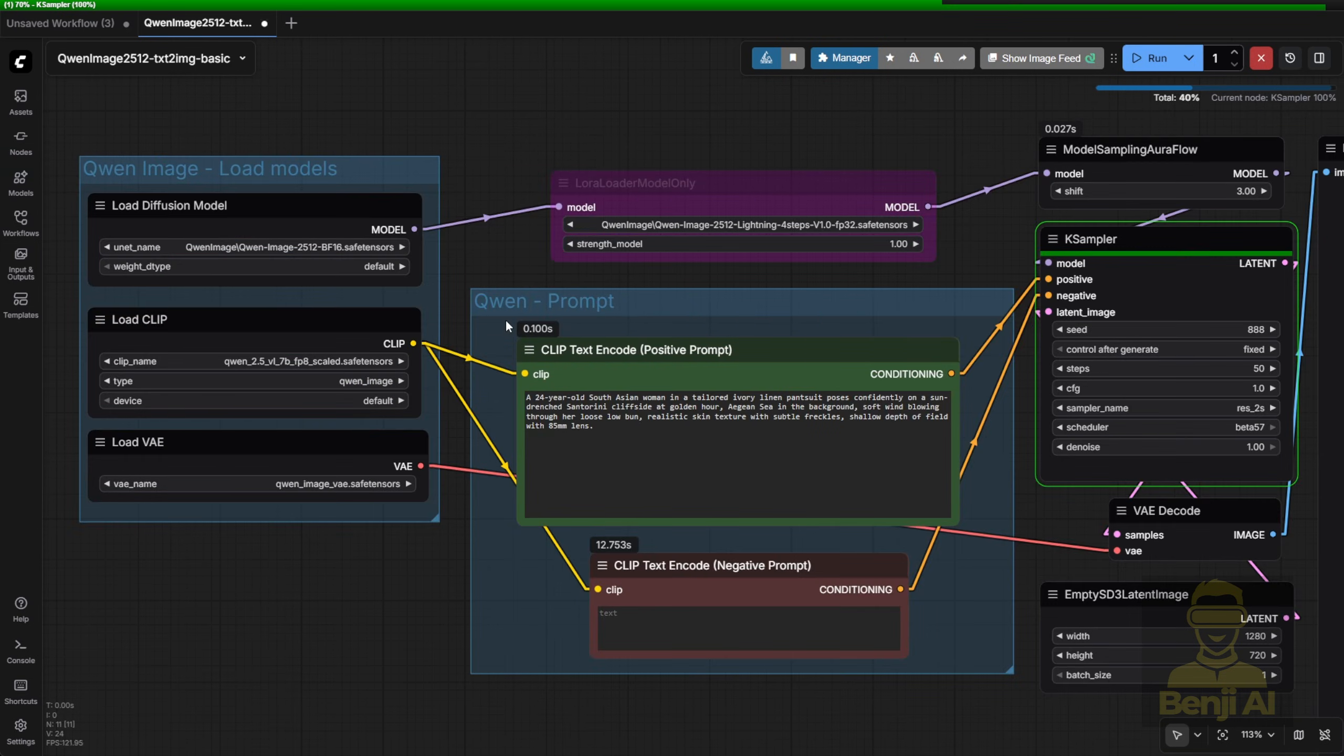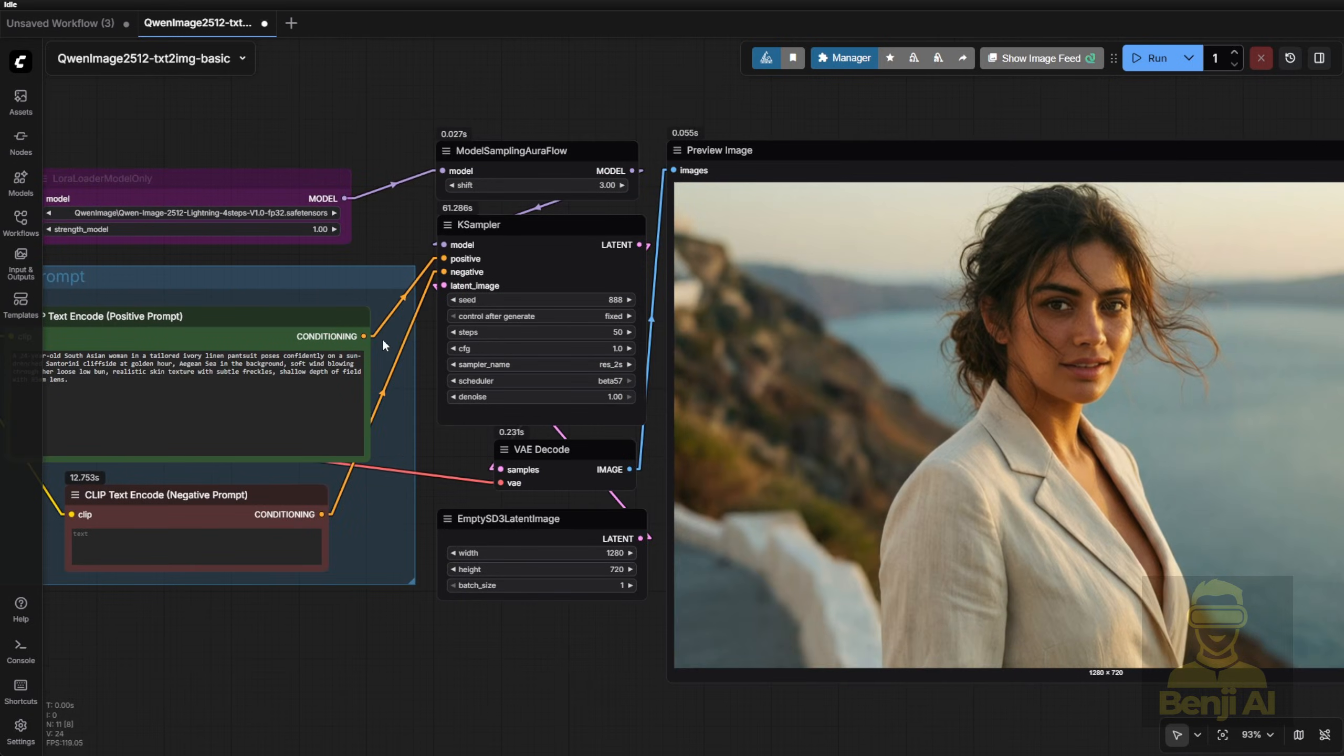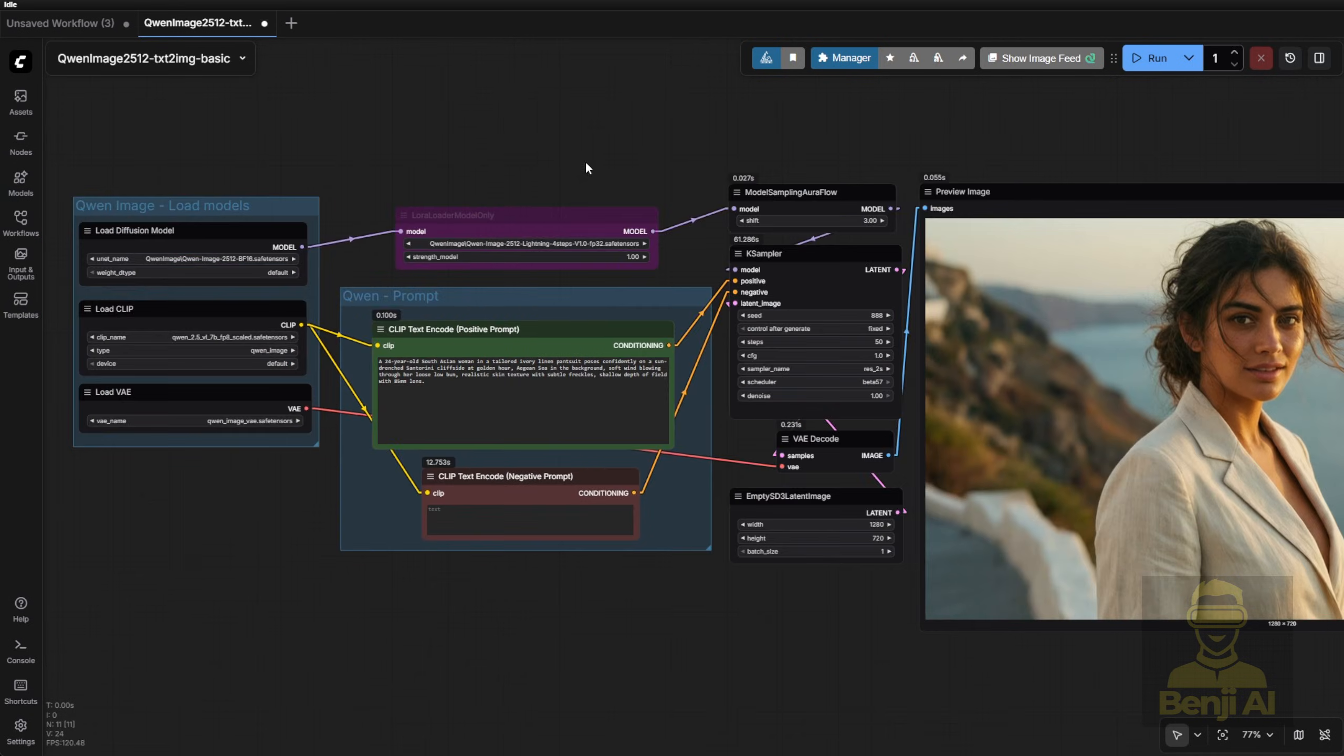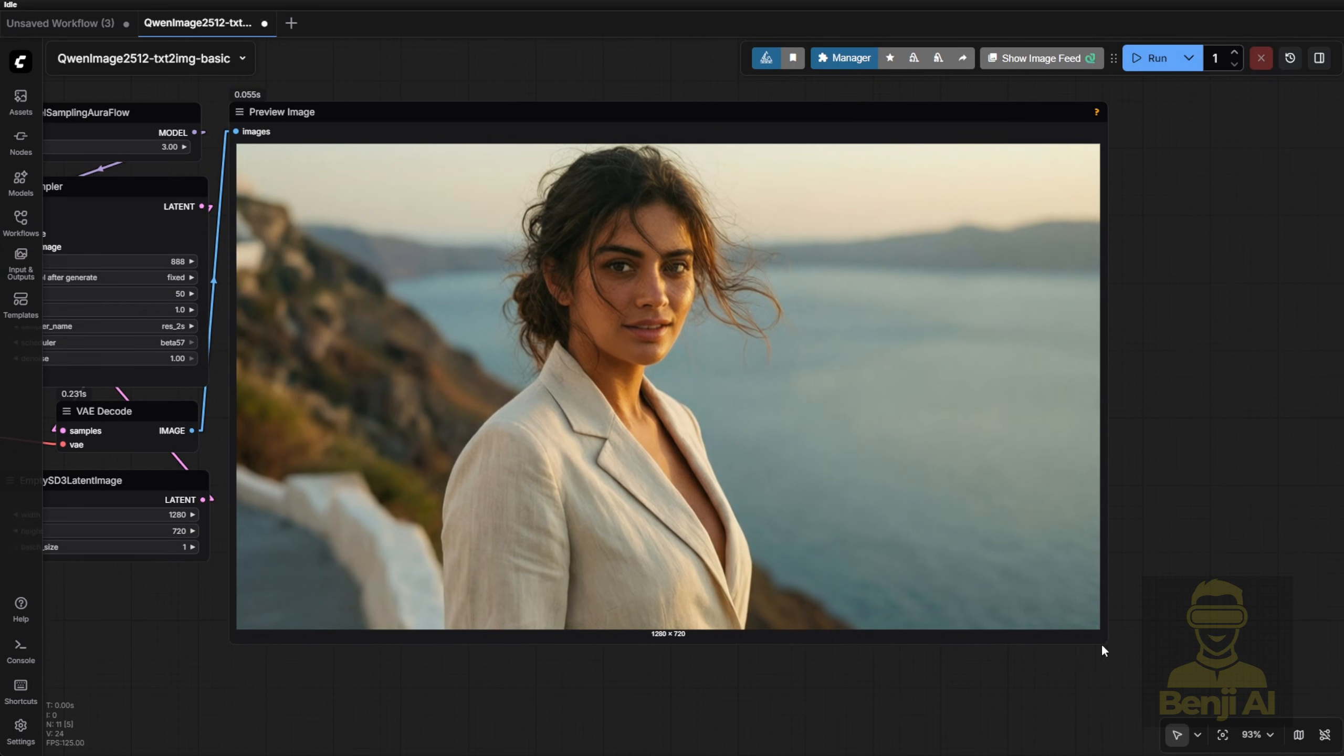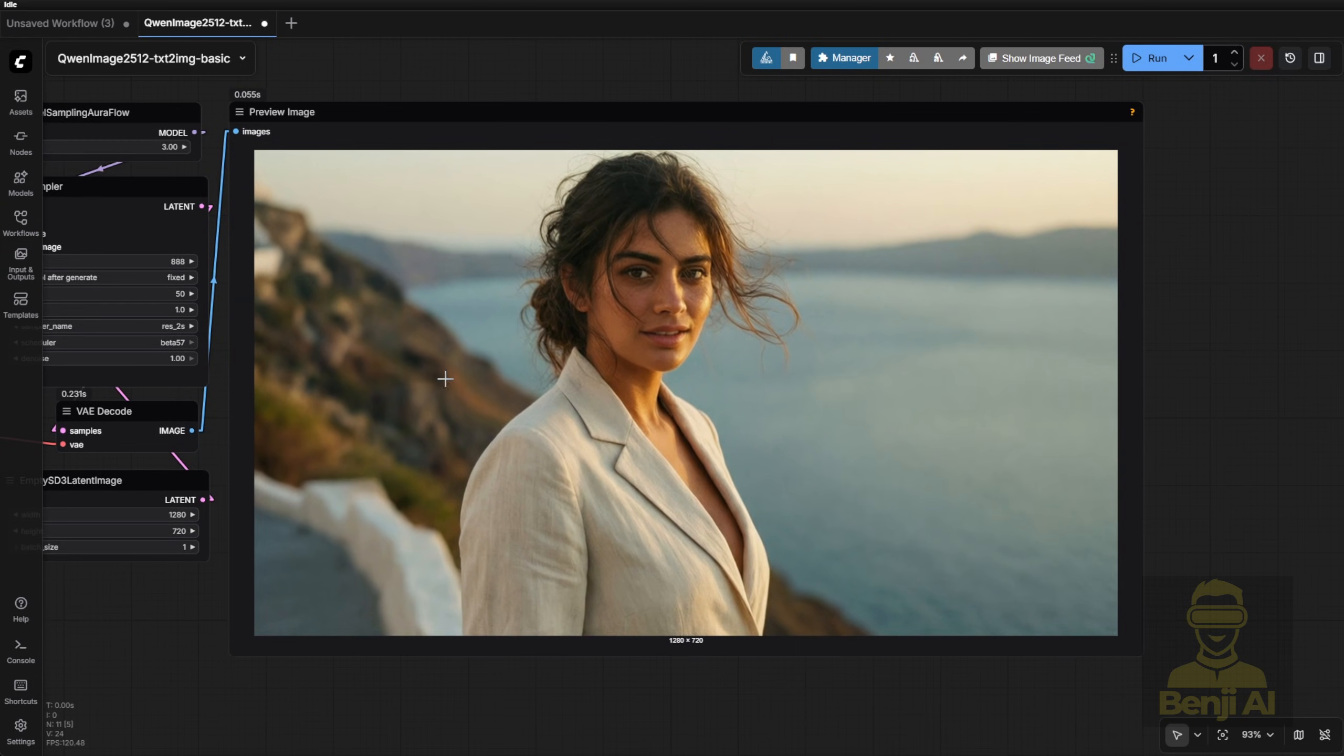And by the way, the new Quen Image 2512 doesn't require you to update ComfyUI to a newer version. It works just fine with your existing setup. Here's the first generated image in this workflow. It looks pretty nice. The character's realism is solid, her hair's blowing in the wind which fits the Santorini vibe. The background feels authentic too. White houses, blue rooftops, Mediterranean coastline.